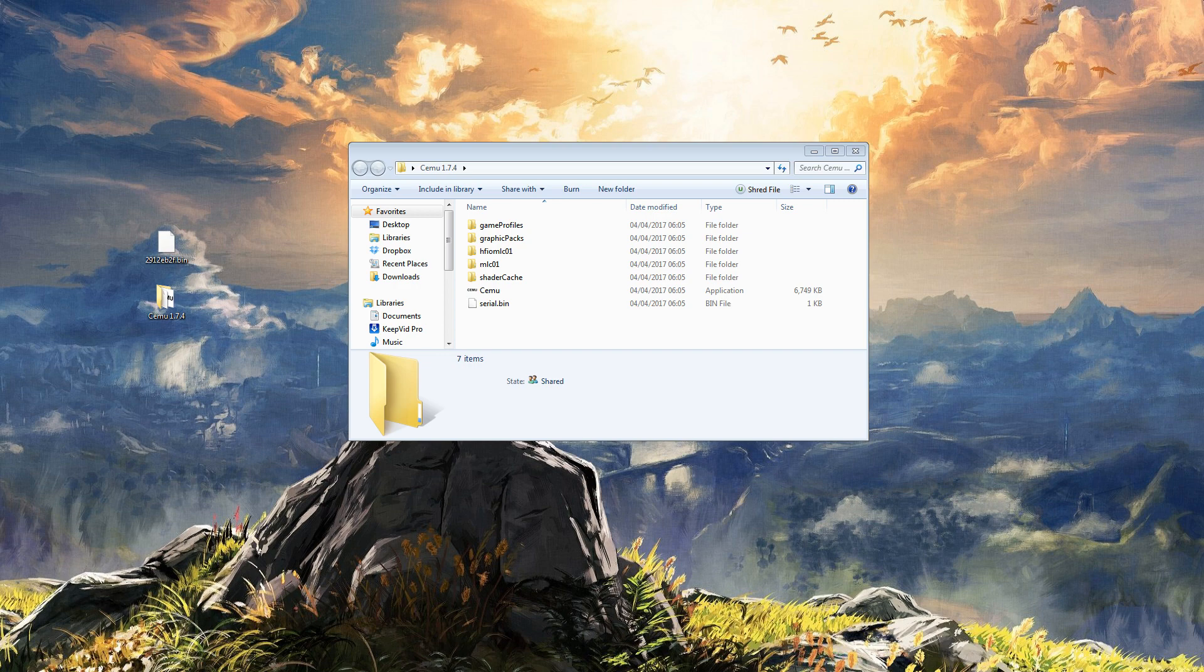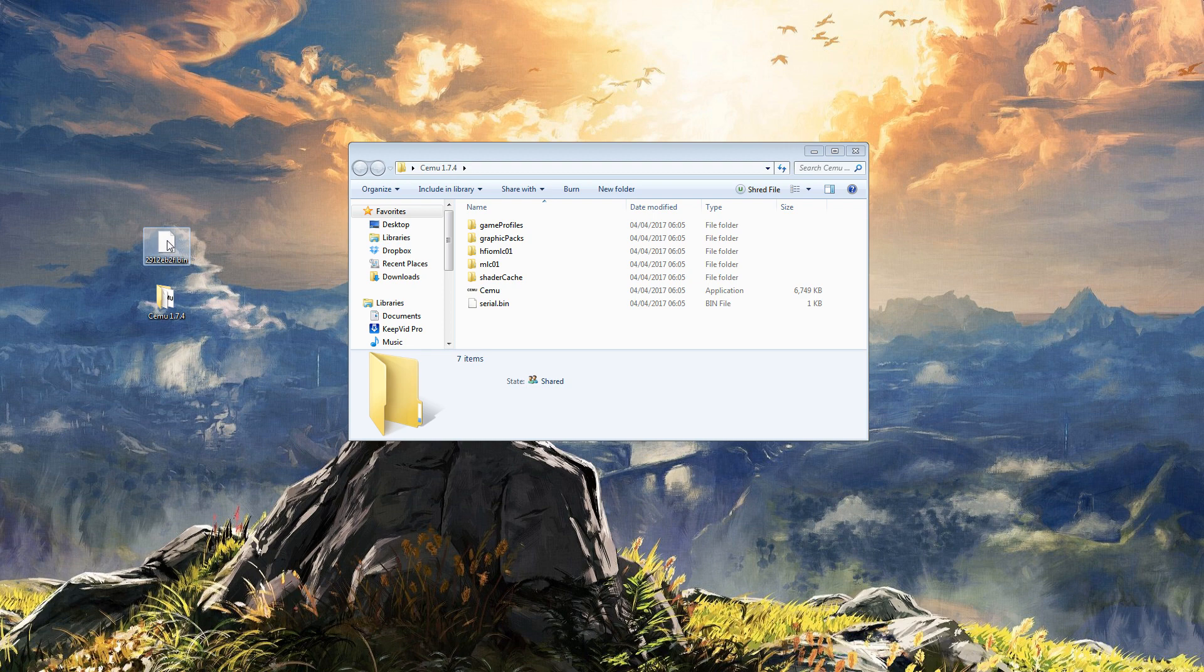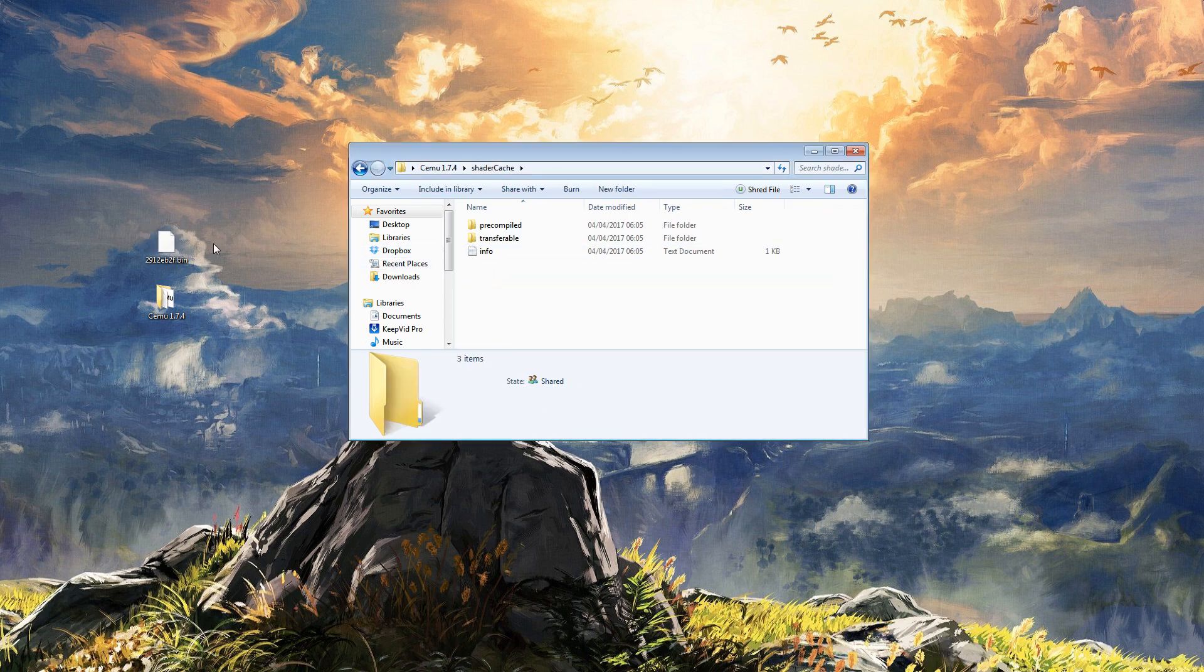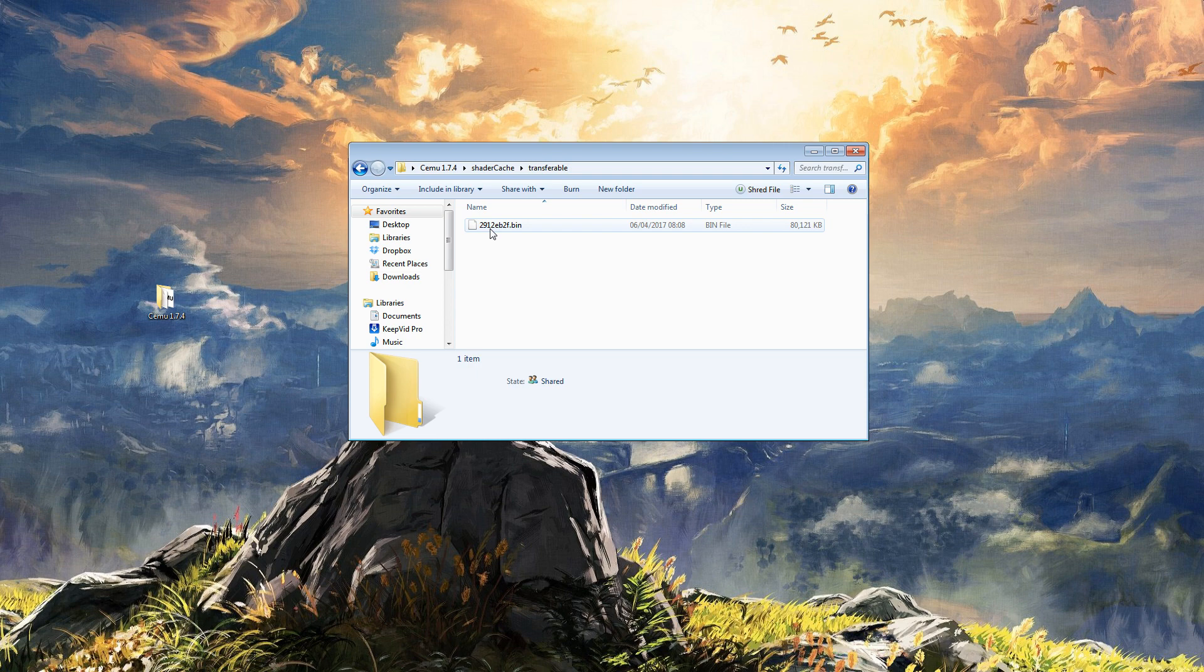All you need to do is Google Cemu cache. All you need to do is take your .bin file and put it into transferable. Now you might need to change the .bin file name sometimes depending on your region. Remember...